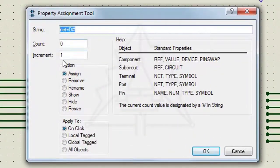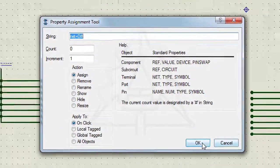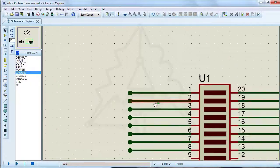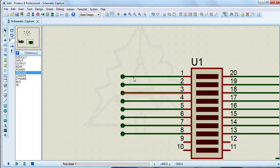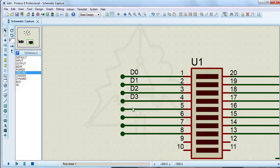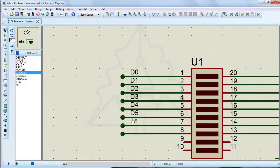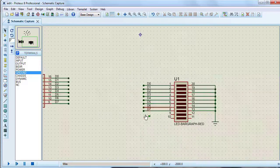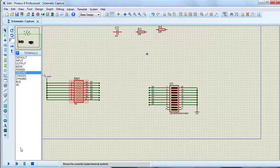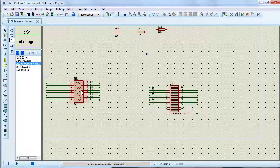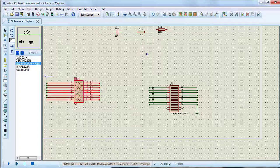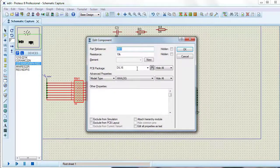Run the property assignment tool again with the previous settings. Change the resistance value to 220 ohms.